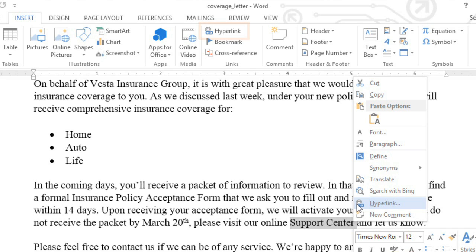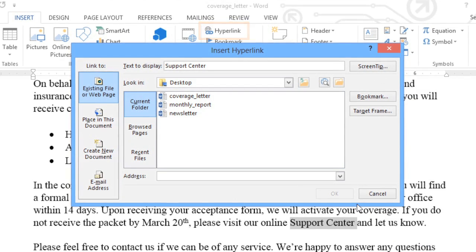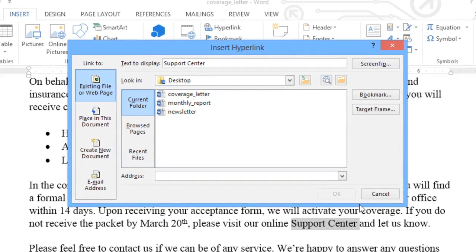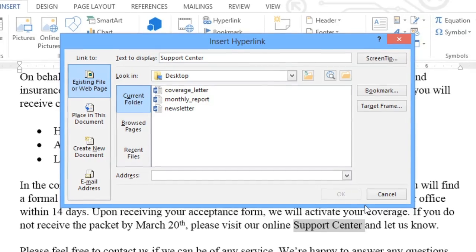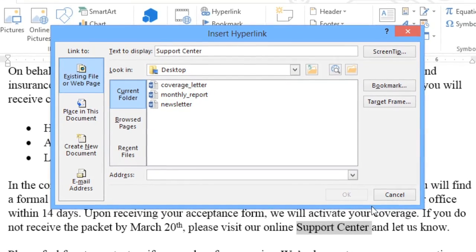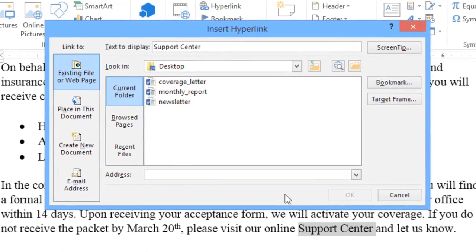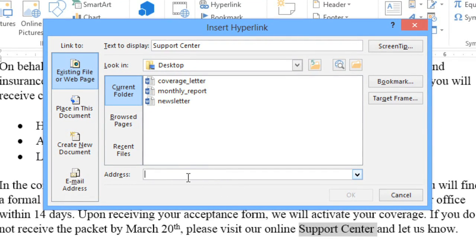You can also use the Hyperlink command on the Insert tab. Every hyperlink has two parts. The most important part is the address, which could be a web address, an email address, a file, or even a location in the same document. Just use the buttons here to navigate your options.